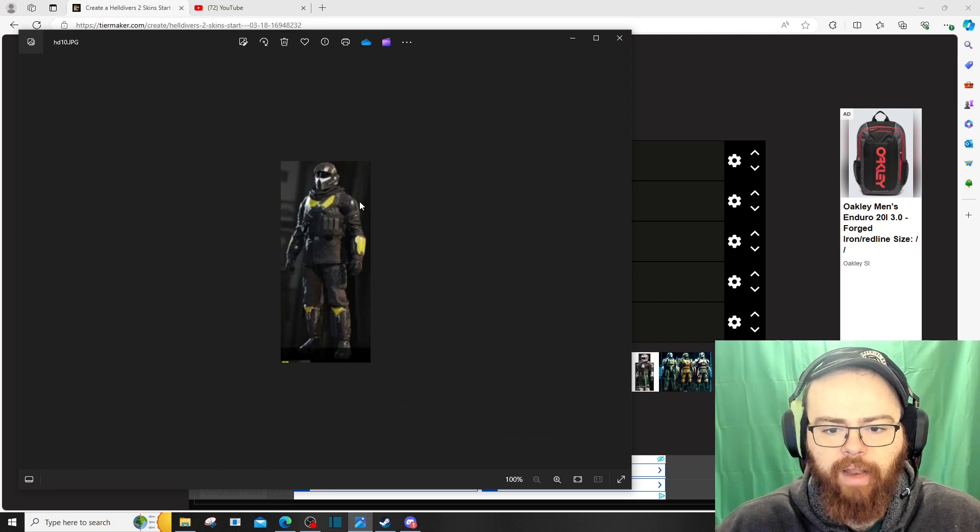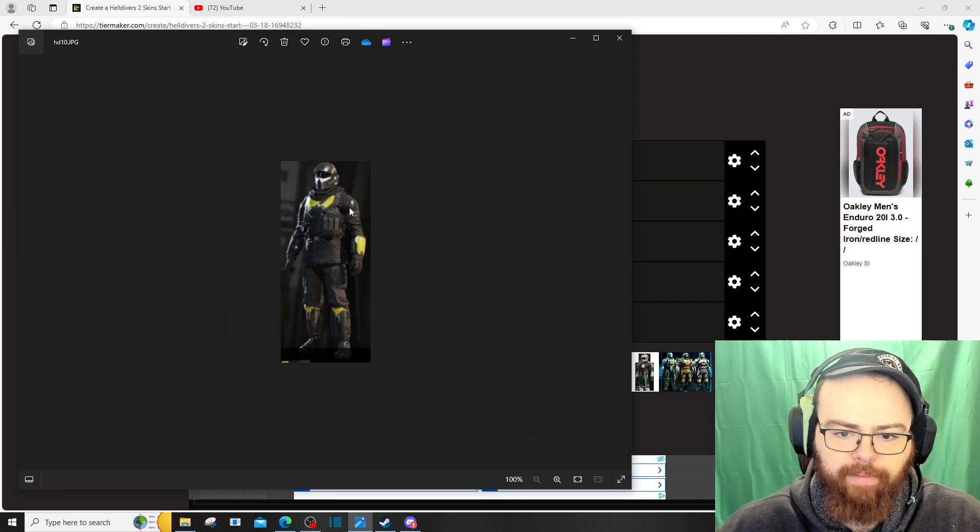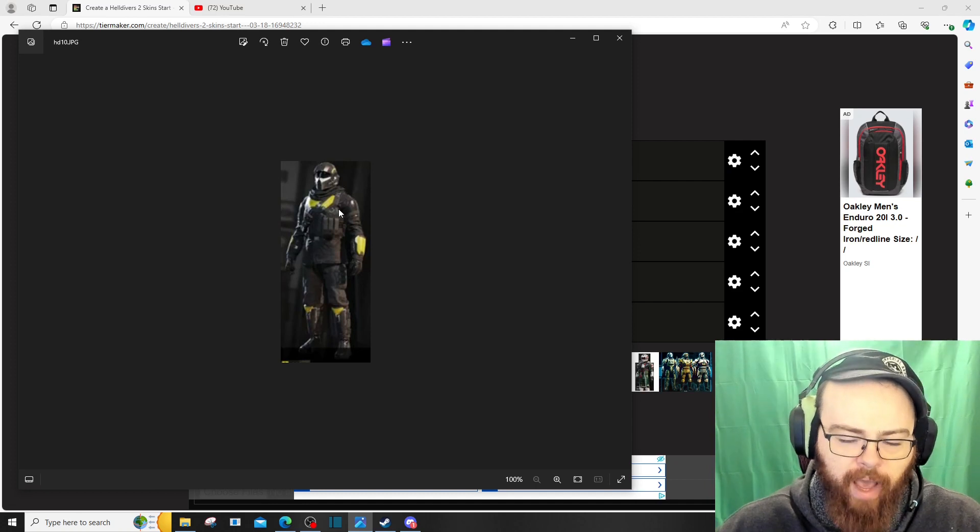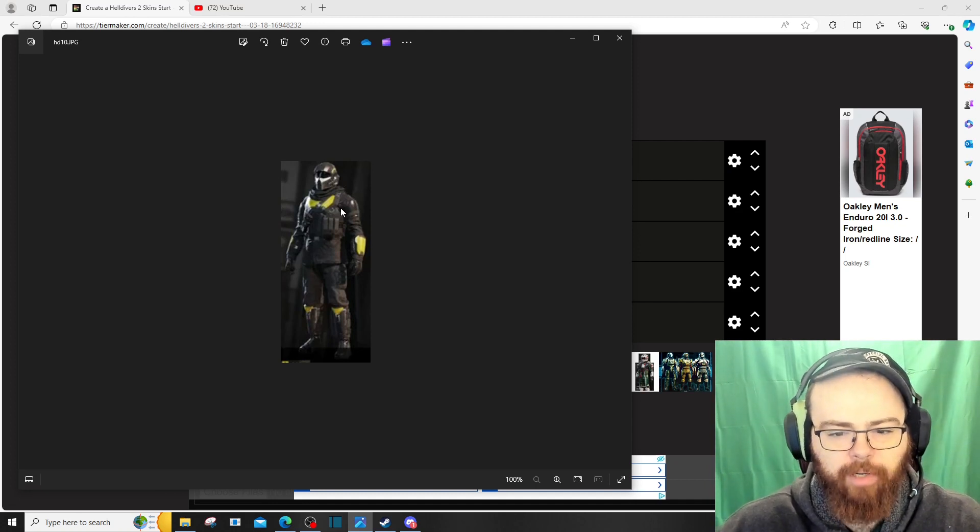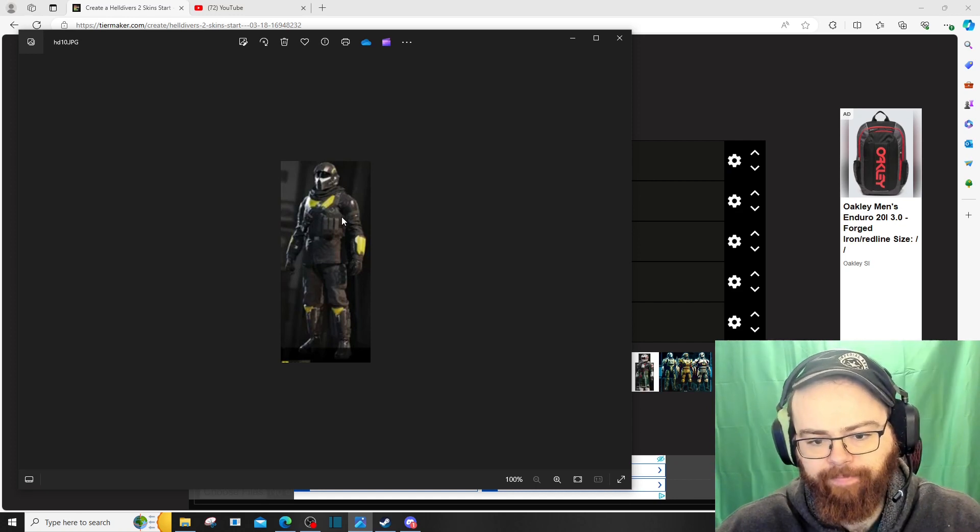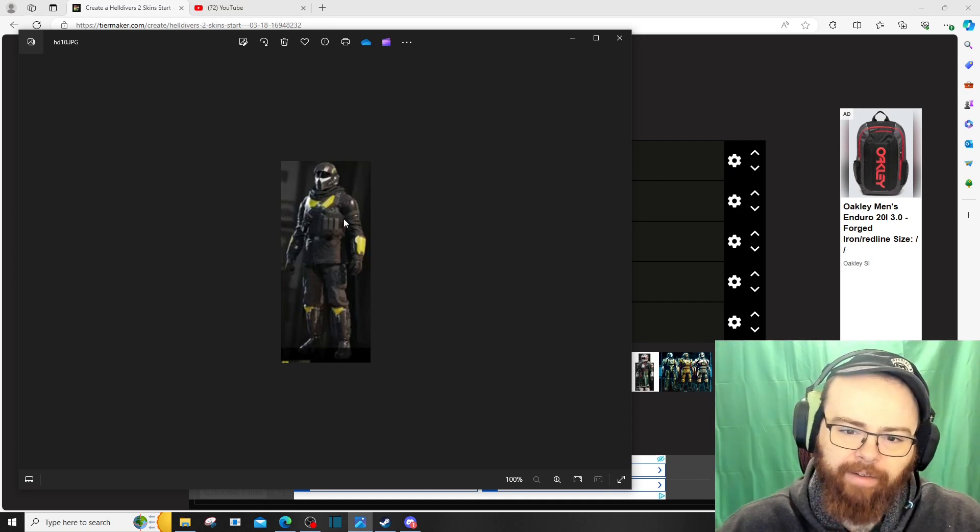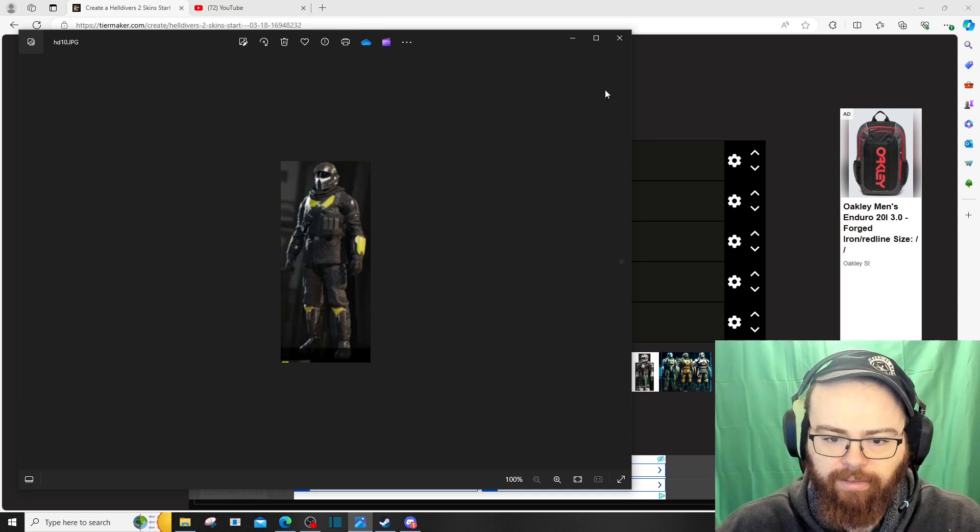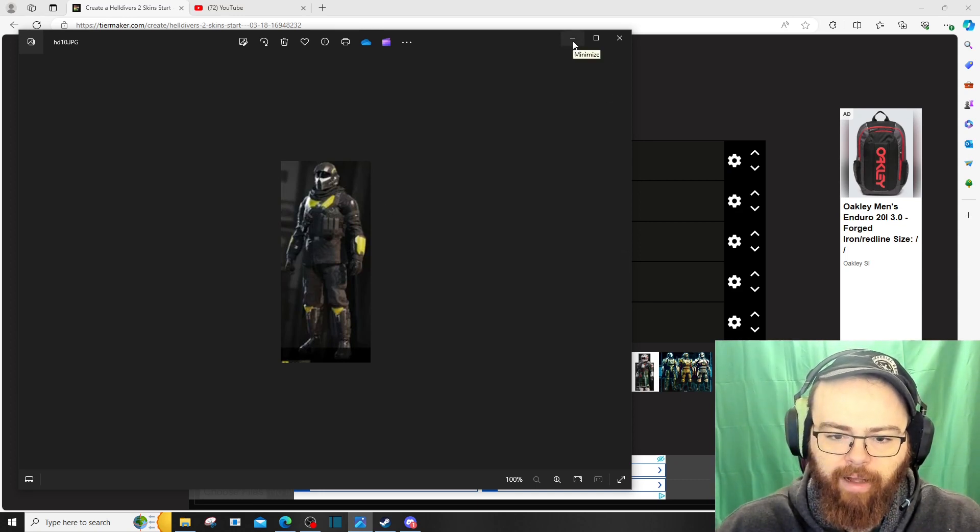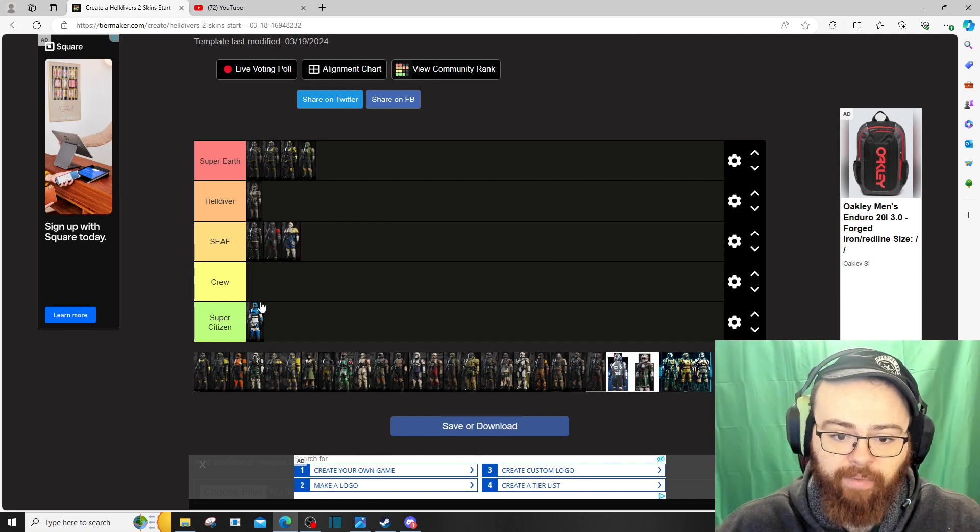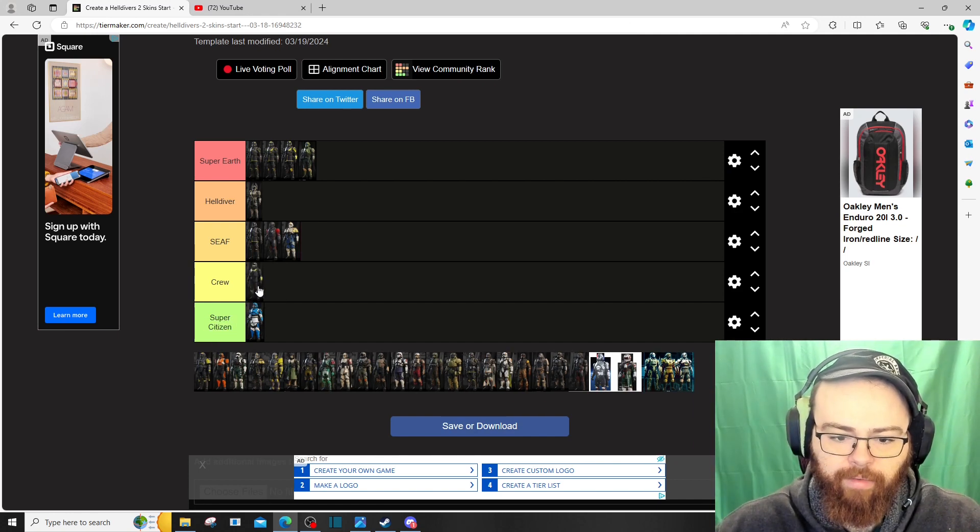Alrighty. What else we got going on here? Alrighty. Next we have this guy. The helmet's alright. The armor's okay. I get that it's more of like a light armor look to it, in effect. But, I don't know. It's just not hitting for me. But, I don't want to, it's definitely not Super Citizen. If we use President here, it's probably Crew. Put it in Crew.